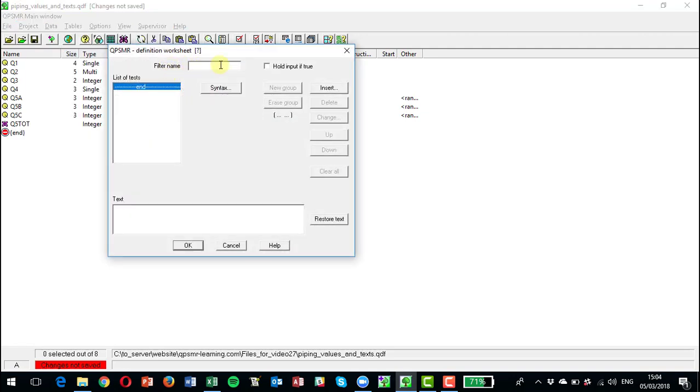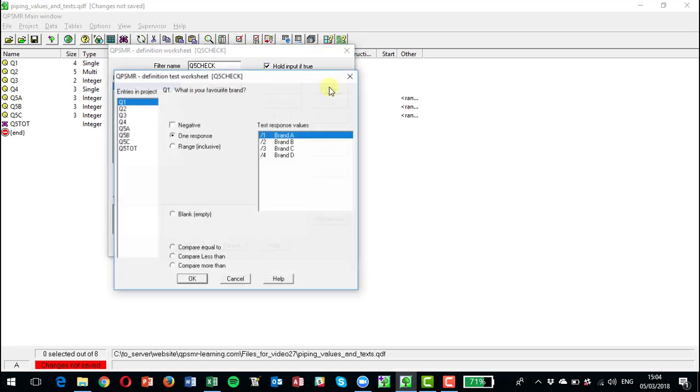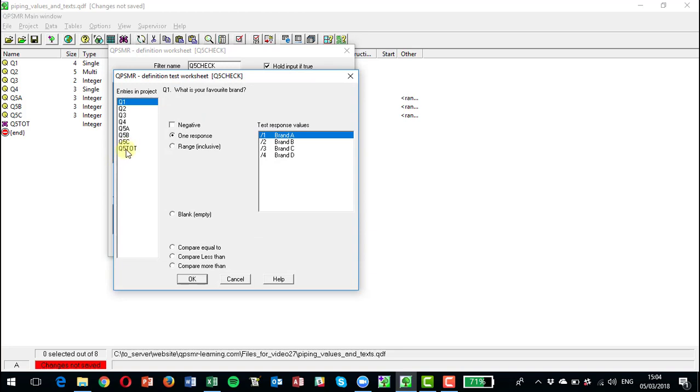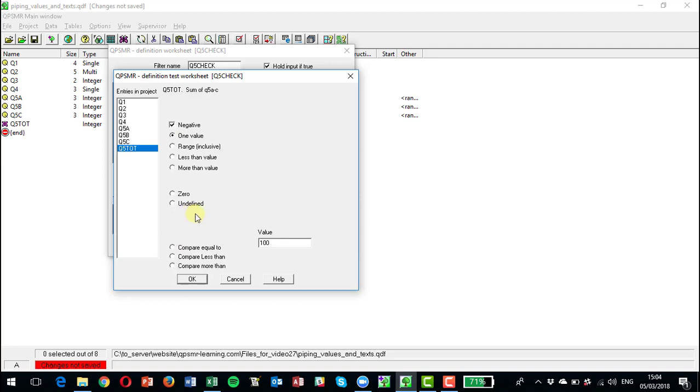I'm going to check this box here: hold input if true. So I want to hold the input if it's not 100 here. So I'm going to insert Q5A TOT not equals 100, and the text here is error.